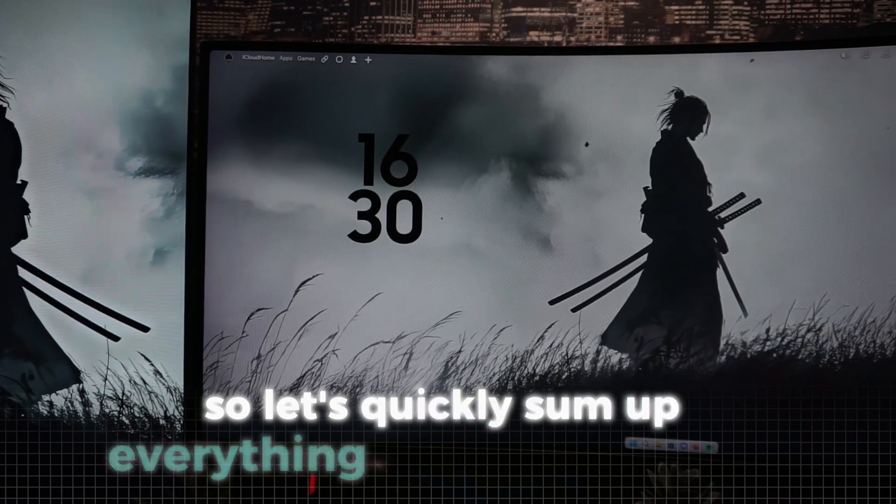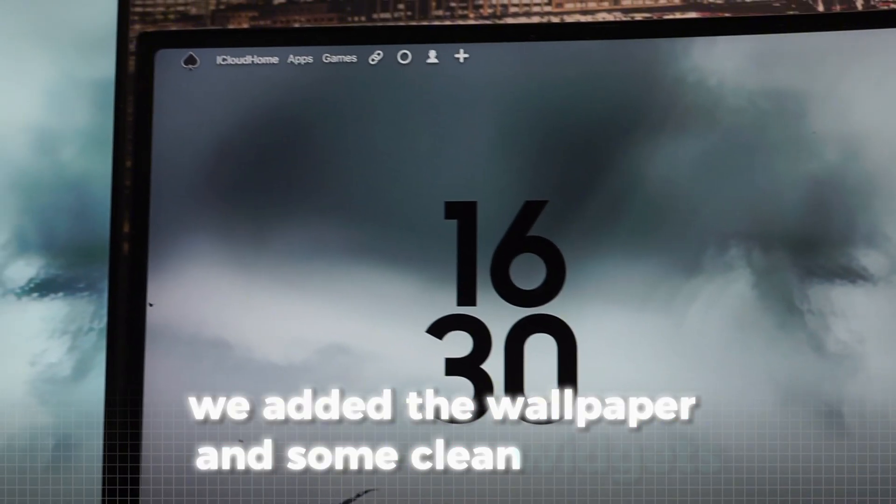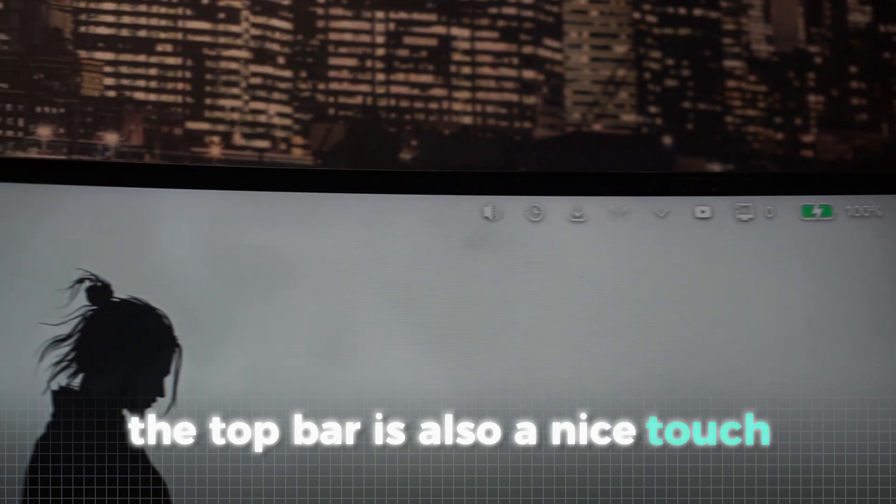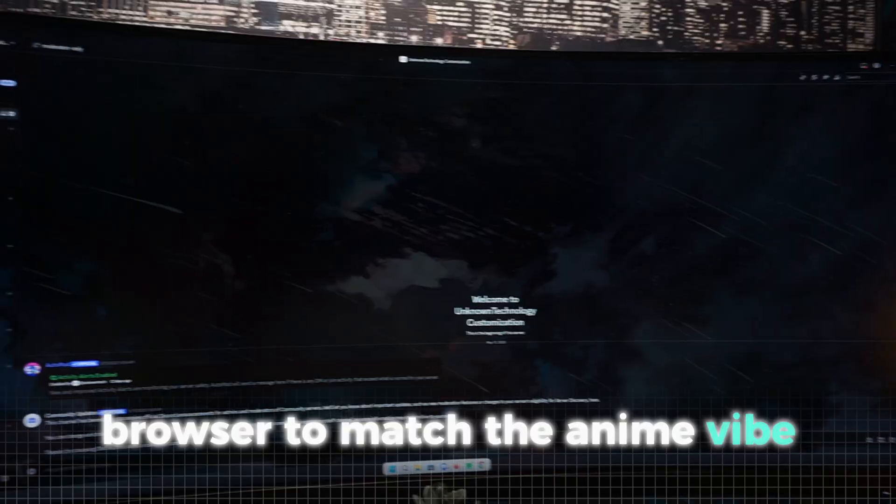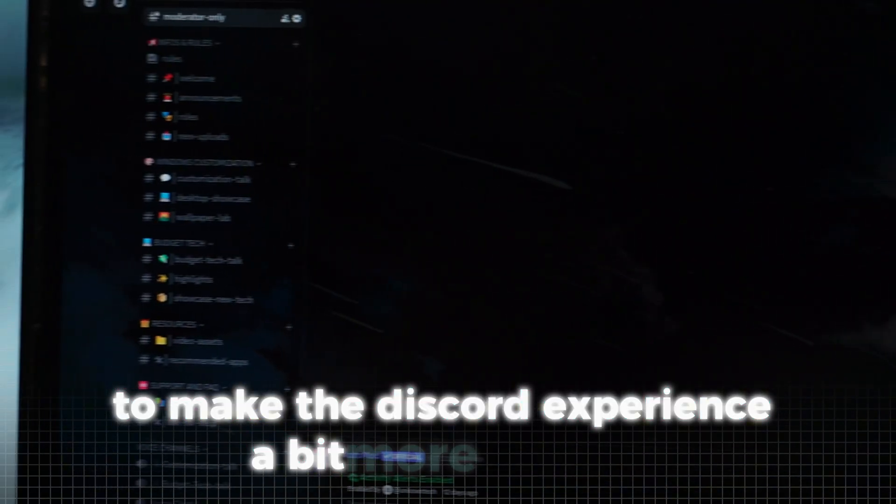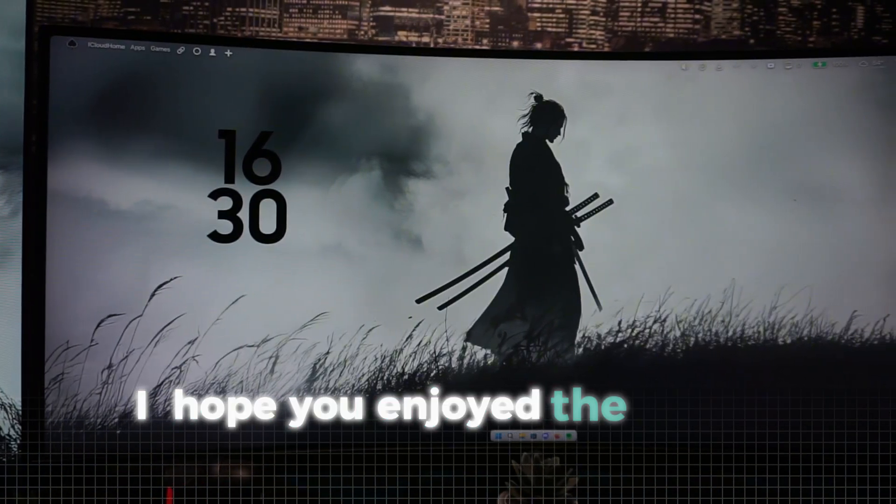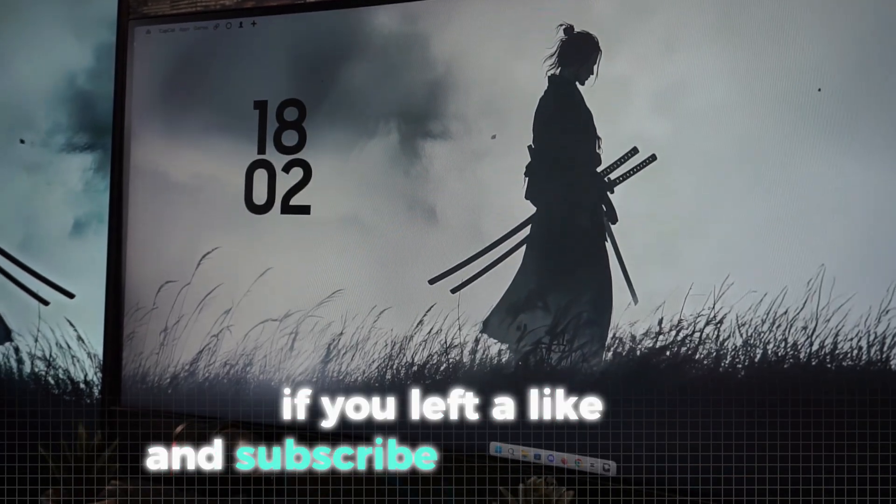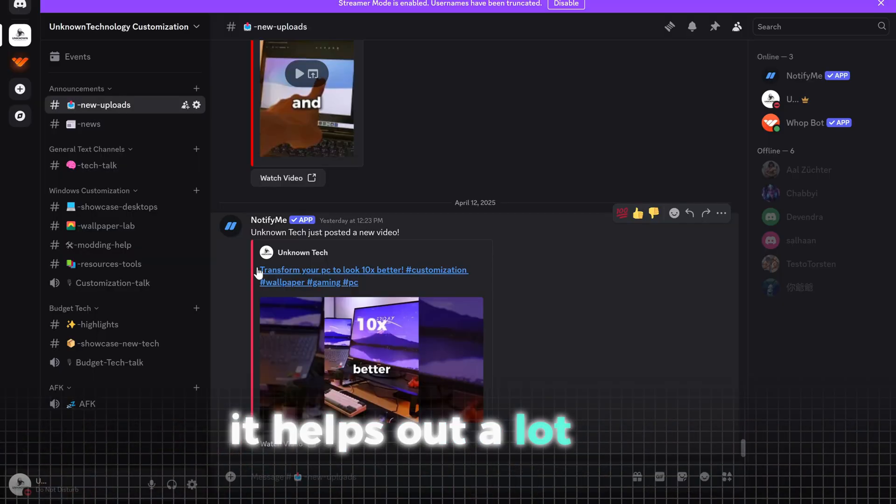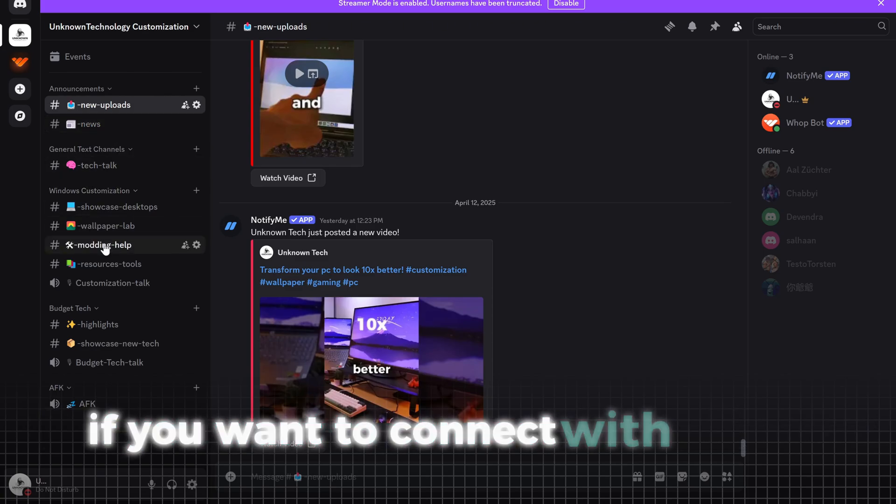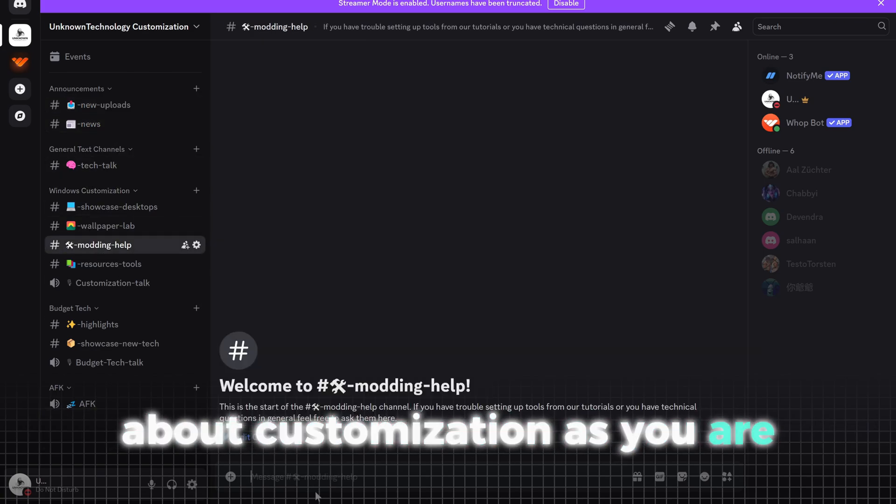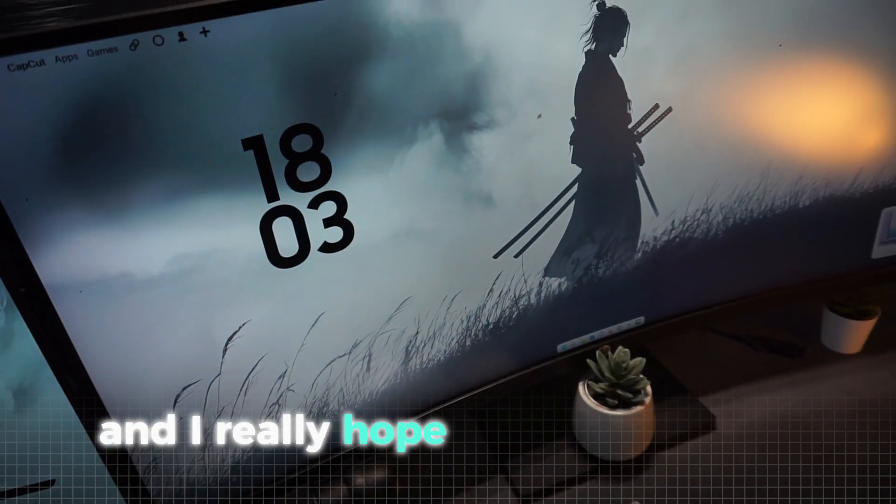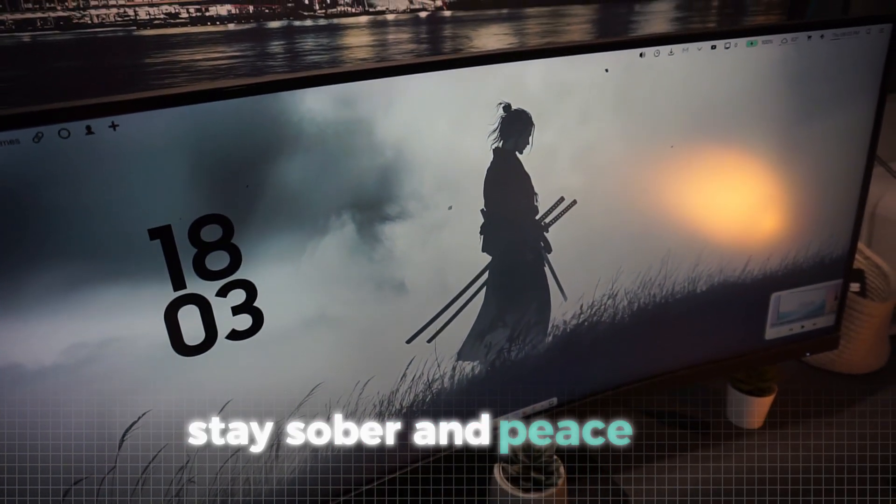So let's quickly sum up everything we did in this video. We added the wallpaper and some clean widgets. The top bar is also a nice touch. We customized our Chrome browser to match the anime vibe and we installed Better Discord to make the Discord experience a bit more exciting. I hope you enjoyed the video. If you did I'd really appreciate it if you left a like and subscribe to the channel. It helps out a lot. Also feel free to check out our Discord server if you want to connect with others who are just as passionate about customization as you are. That's it for this video and I really hope to see you again in one of the next ones. Until then stay sober and peace out.